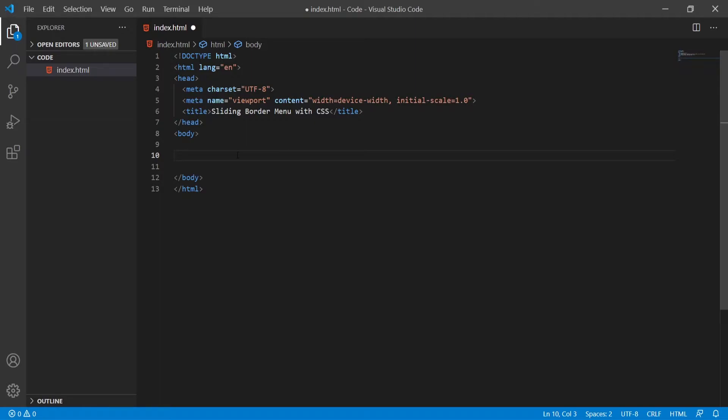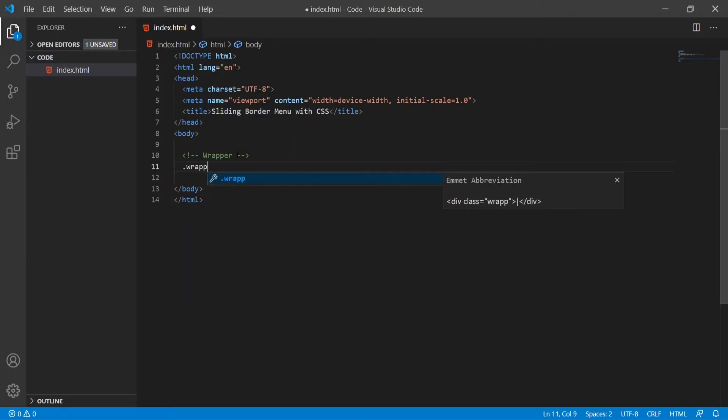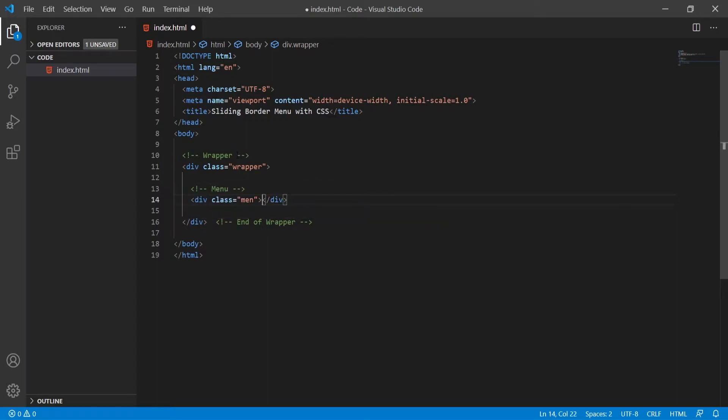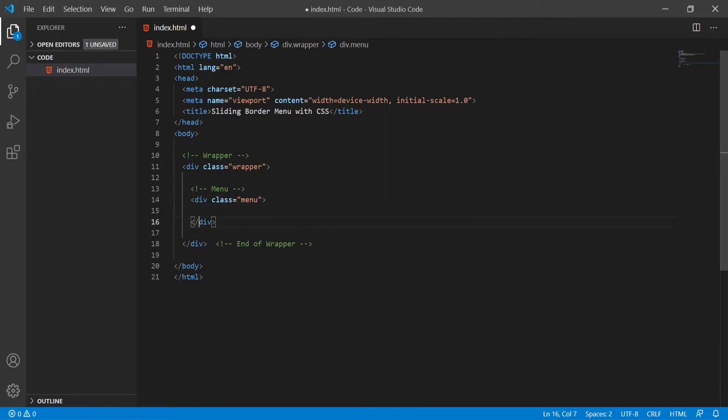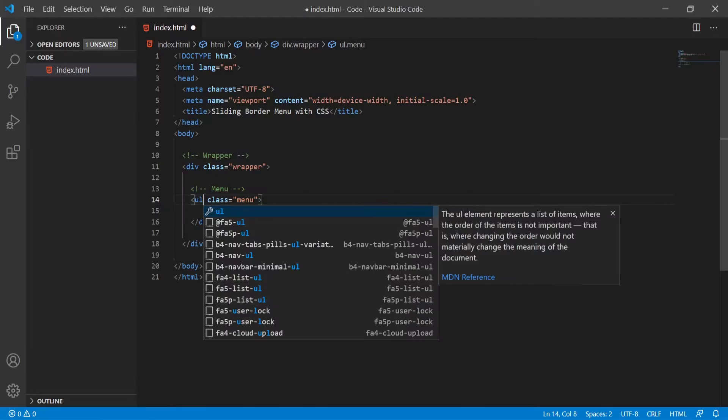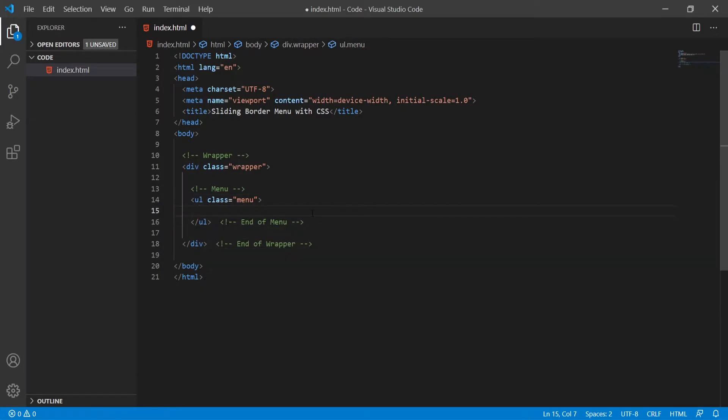Let's first create the markup for our menu here. The markup itself will be quite easy. I will first put the wrapper content and I will add a div here with the class of wrapper. This wrapper will wrap around my menu, so I will need to create the menu. We will use unordered list as a menu here.